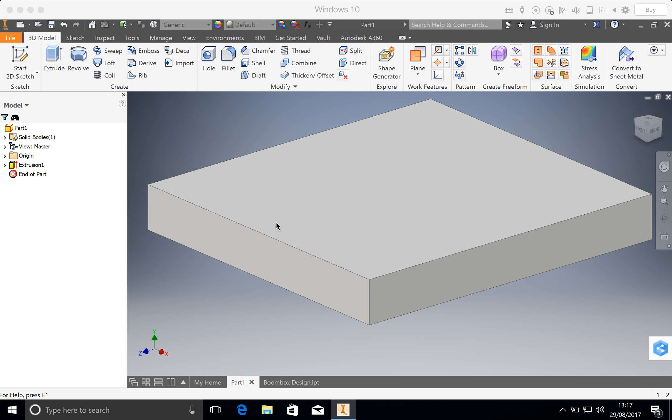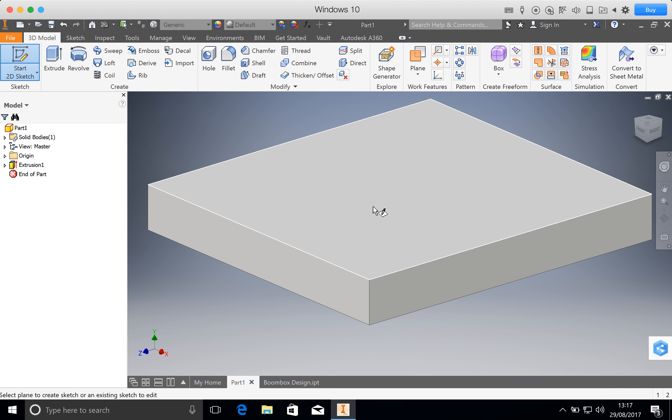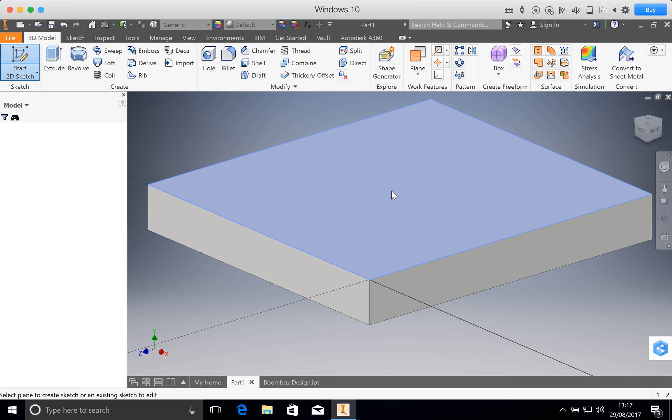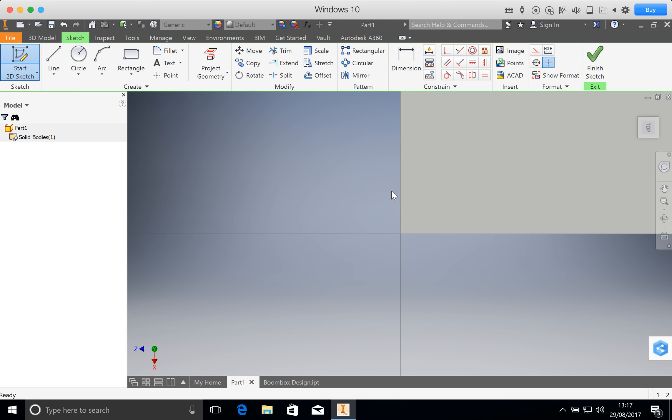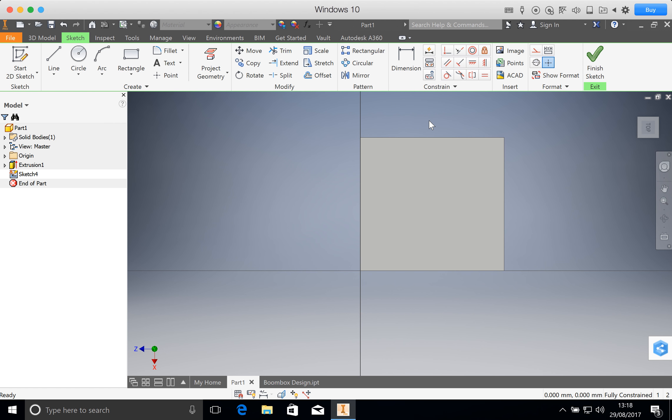Now we're going to create the middle section of our boombox, which will hold our phone and project the sound. The first thing you want to do is create another 2D sketch. Come up and click on this button here and start 2D sketch. Then select the big face here. You can select any face when you create a 2D sketch, but we want to select this one here. Now it's important for us to know which one of these is 140 wide and which one is 150 wide.